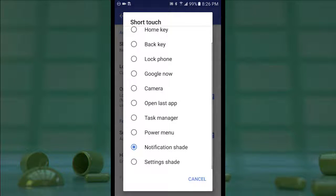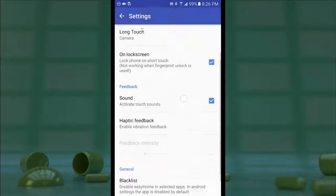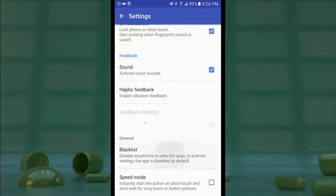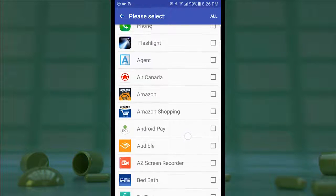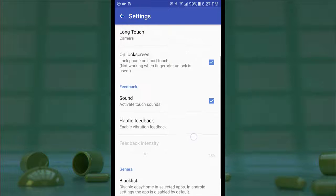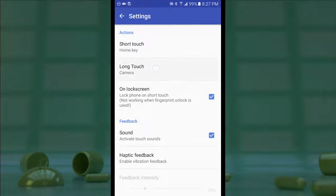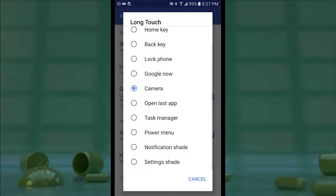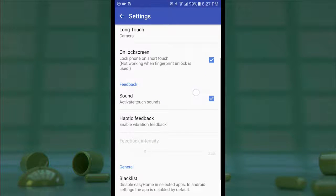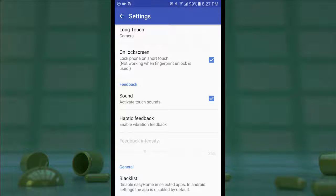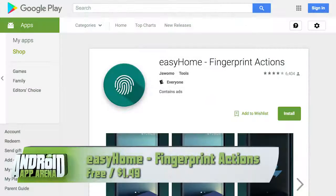I'd assign it to the home key — that's kind of what this is all about. You can also assign a blacklist of apps where this function will not work. For a $1.49 in-app purchase you can upgrade to the pro version, which gives access to a longer touch setting for multiple functions. You can also activate sound feedback for when actions are performed. It's a great way to take your Samsung device into your own hands. Find Easy Home in the Play Store right now.